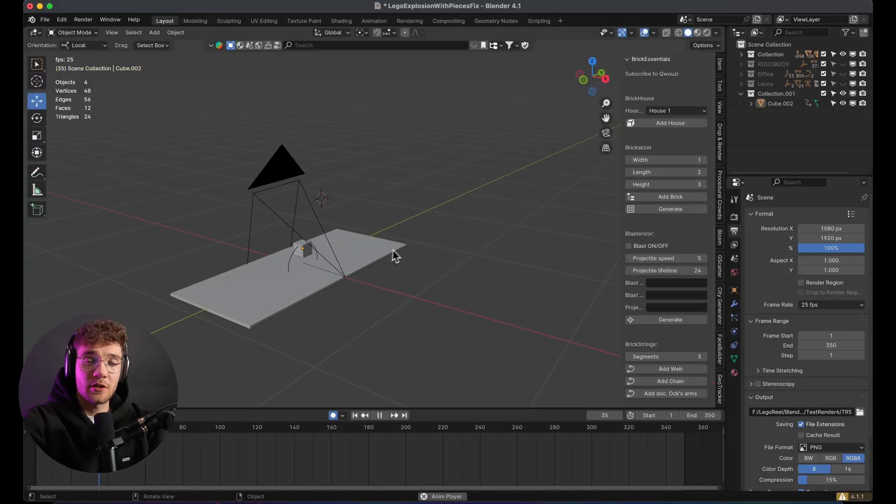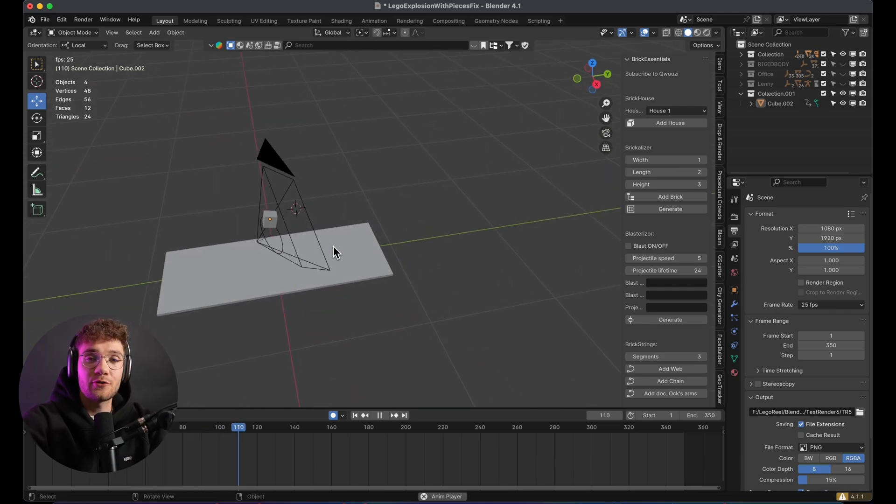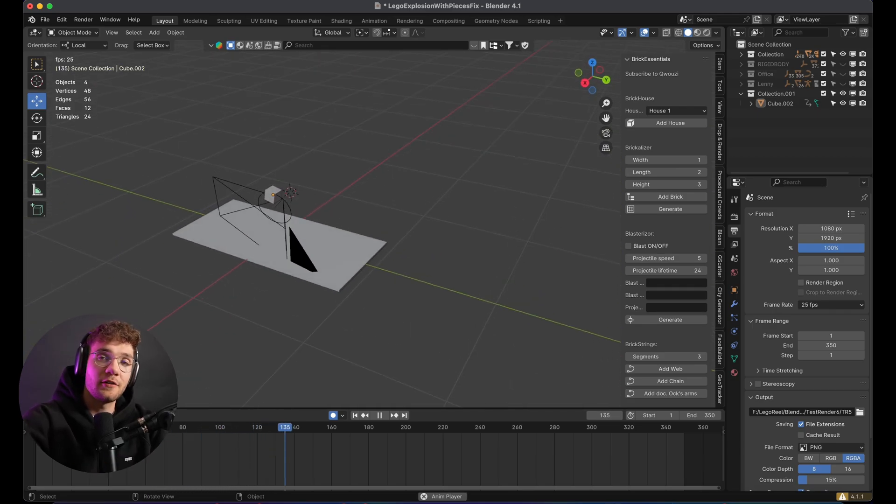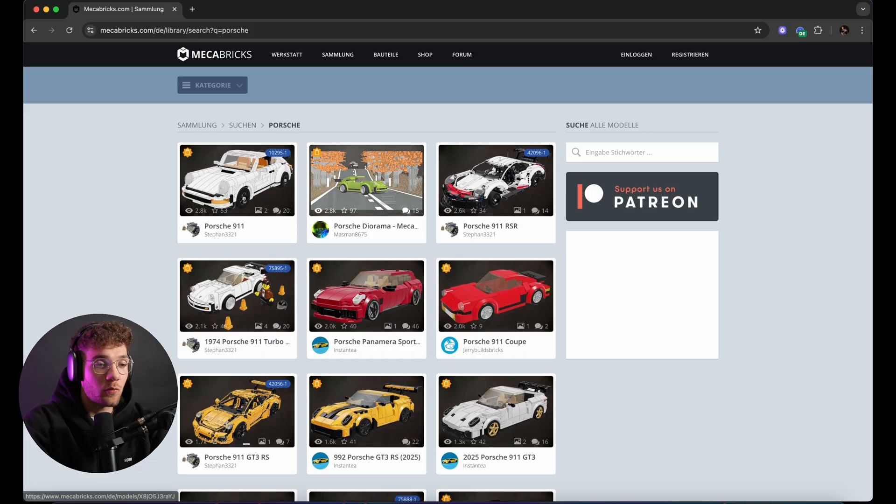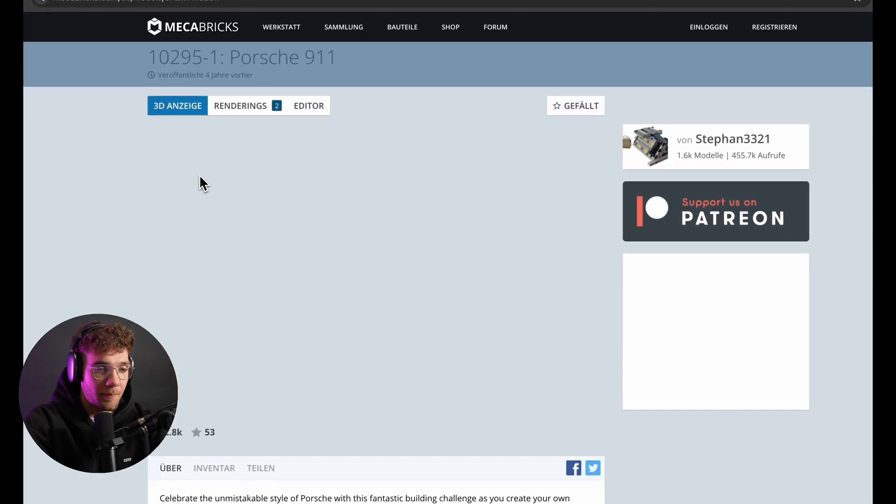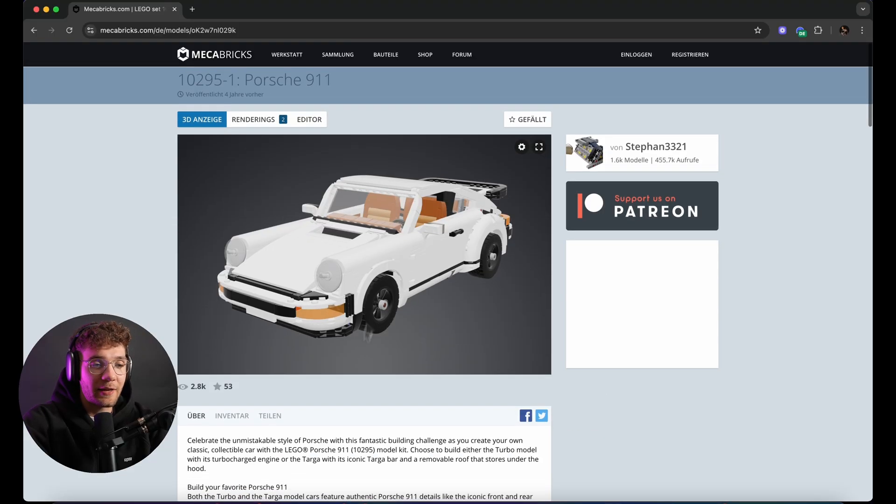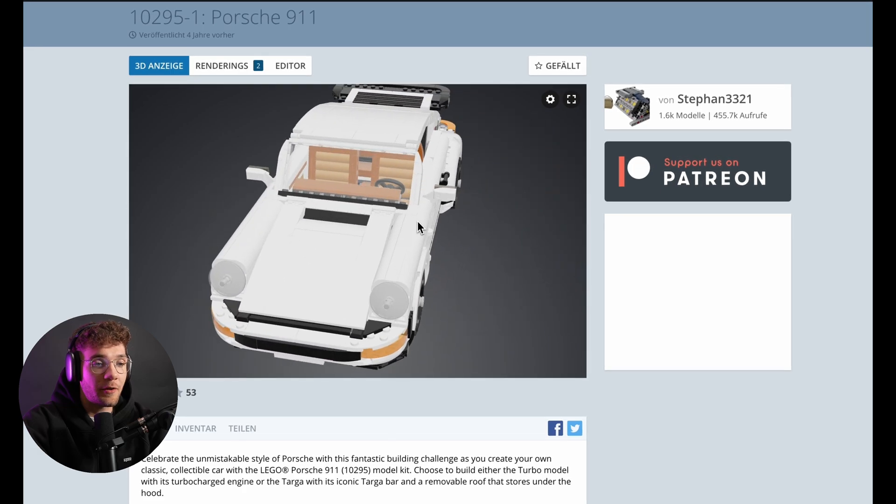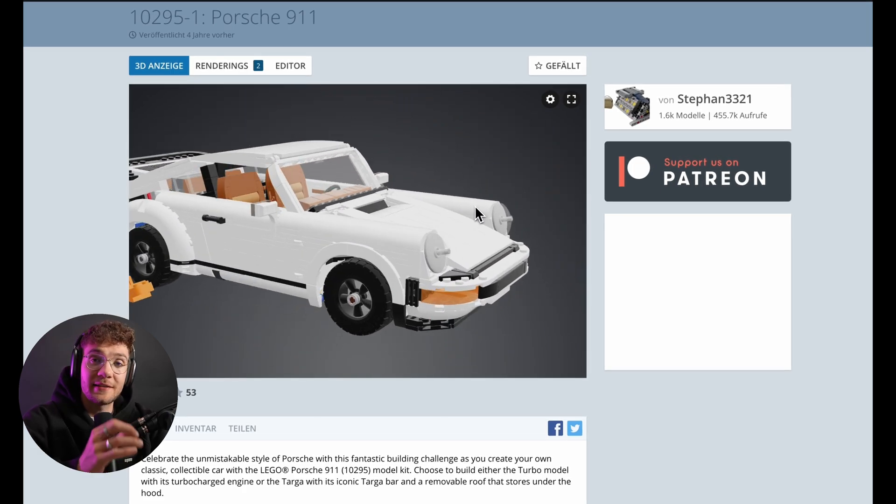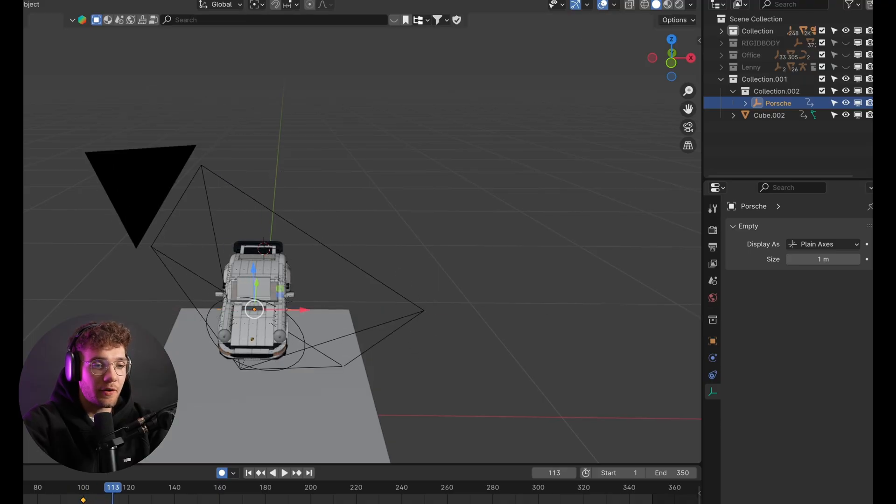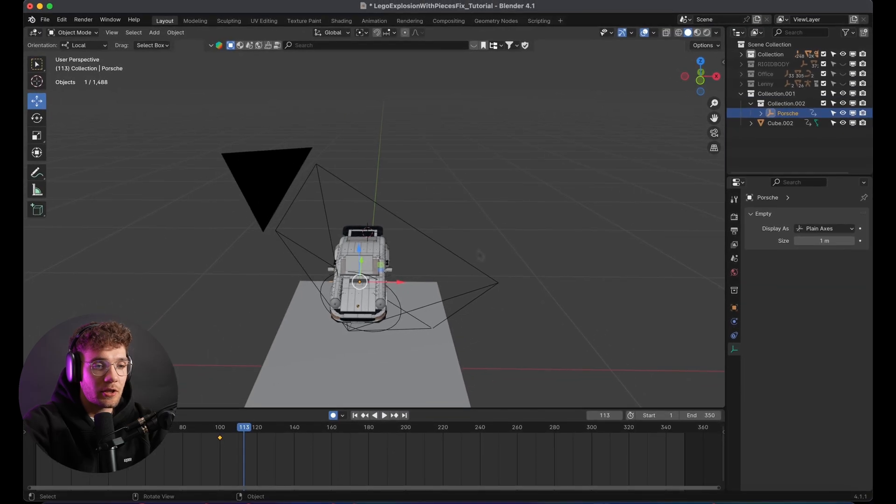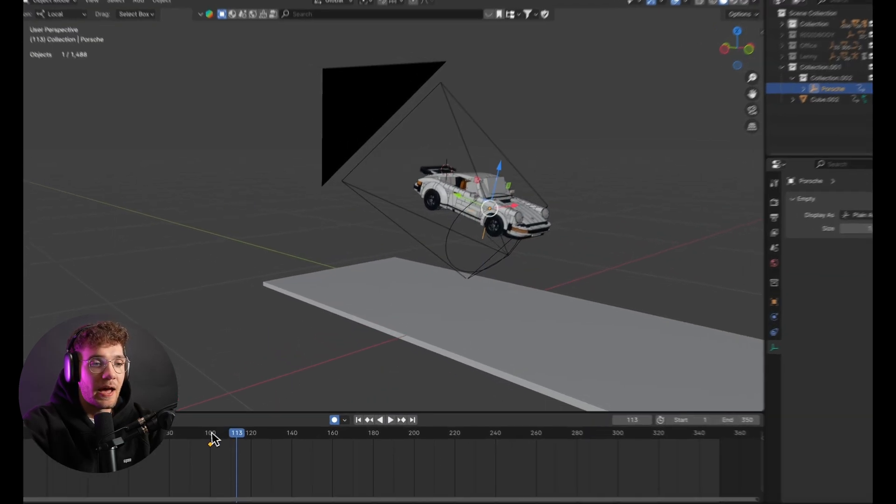Once the camera animation was locked in and done, and we had this rough block out of the scene, I was ready to move on to actually bringing the car into the scene. I went online to find the set, and I found this 101 LEGO Porsche model on Make-A-Breaks. Lucky for me, it was fully textured, and all the pieces were already separated. This makes animating them so much easier. I matched the core movement of the car to the yellow cube, so the timing would stay consistent.